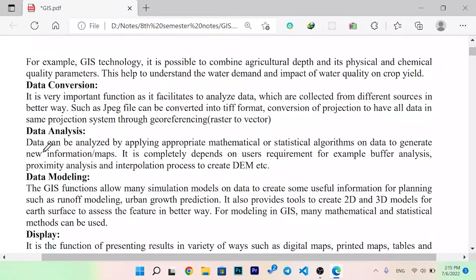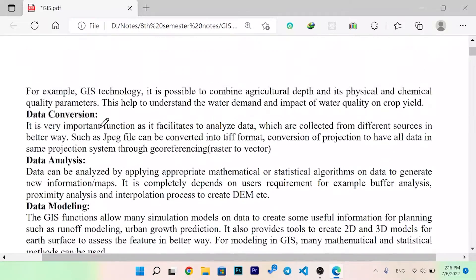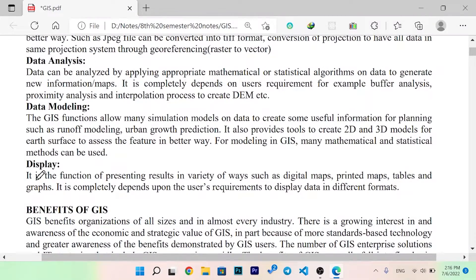Data analysis: data can be analyzed by applying appropriate mathematical or statistical algorithms to generate new information maps. This is completely dependent on user requirements. Examples include buffer analysis, proximity analysis, and interpolation processes to create a DEM. We can also use data modeling and display, including a variety of digital maps and printed maps, and use GIS modeling with different simulation models to produce useful information for planning.